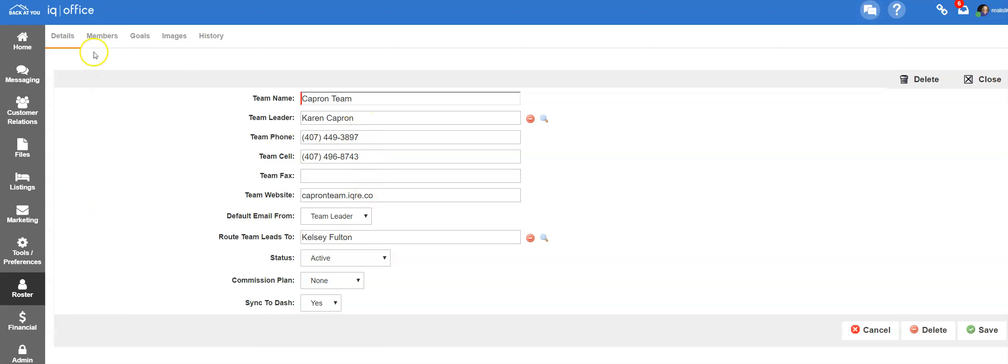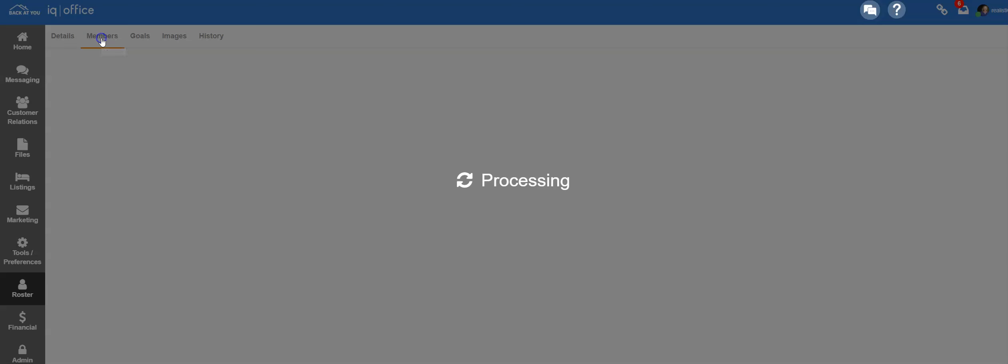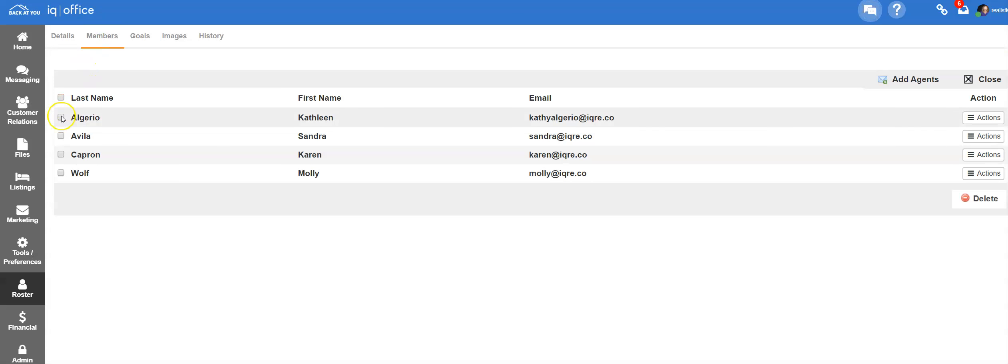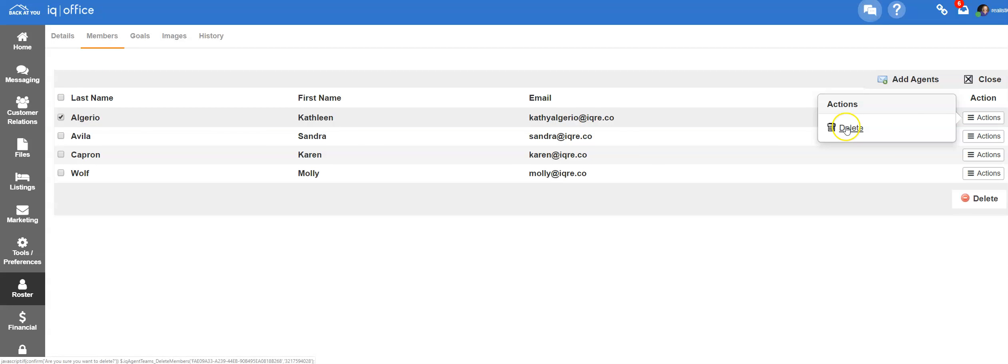If you need to edit members of the team, click on the members button and simply click on the name. You can delete or add agents on this page.